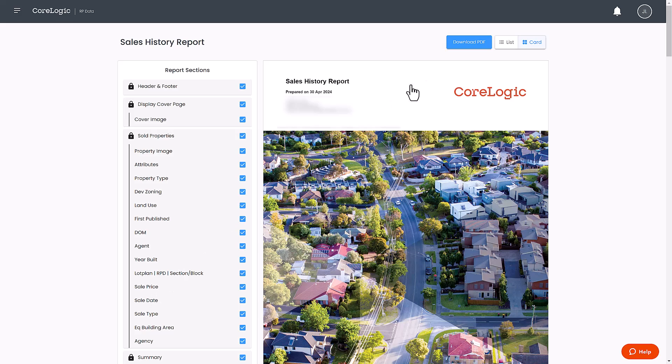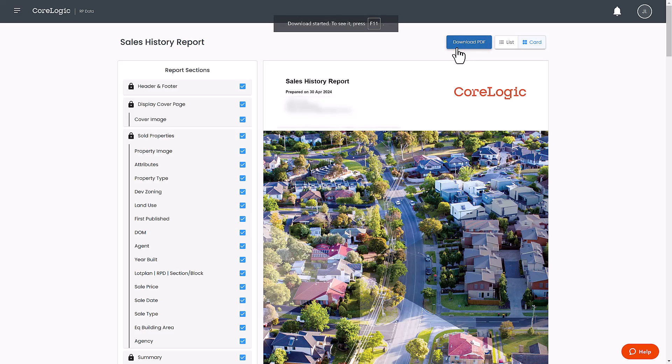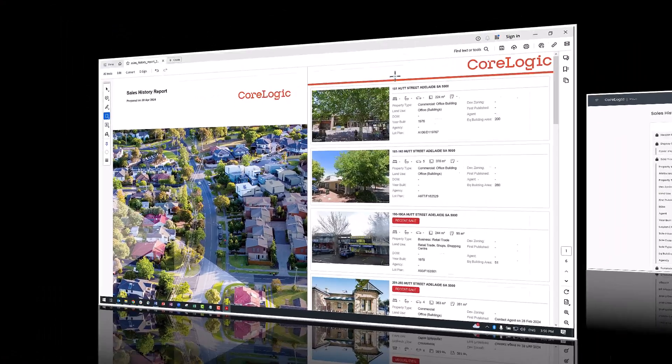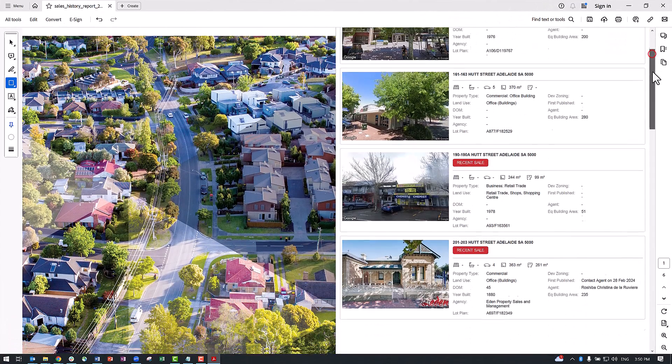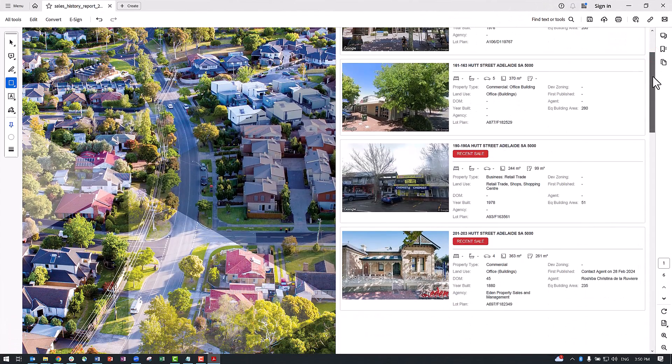Finally, to download your report choose between Listview or Cardview and click on the Download PDF. And that's it, you've successfully created and customized your multi-property detailed list report.